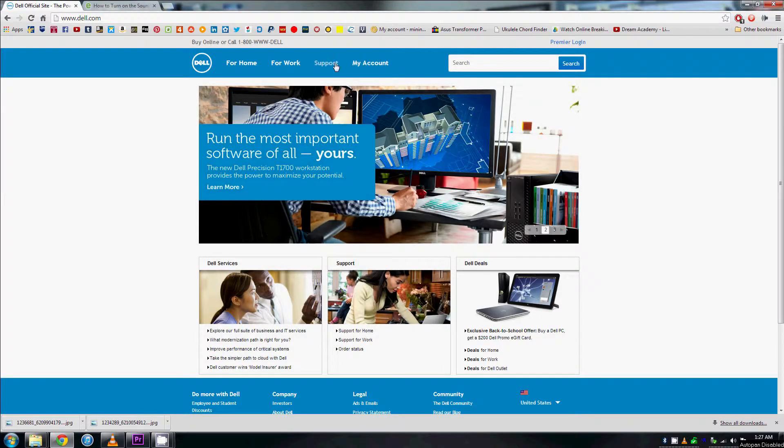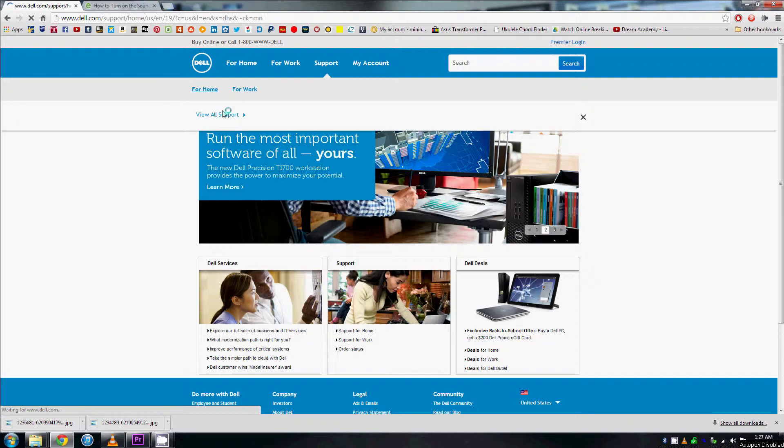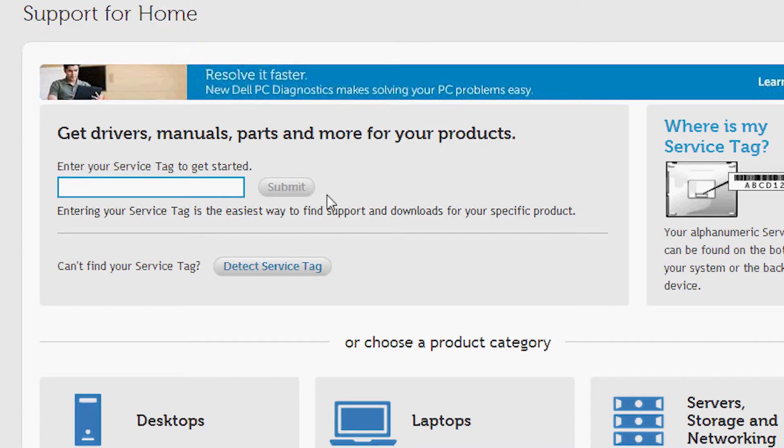First thing you want to do is go to www.dell.com. Then you want to find their support page. Next thing you want to do is find the drivers section. Now here you can have Dell automatically search for connected devices and show you the drivers for them, or you can manually look up the drivers for the device you're looking for.